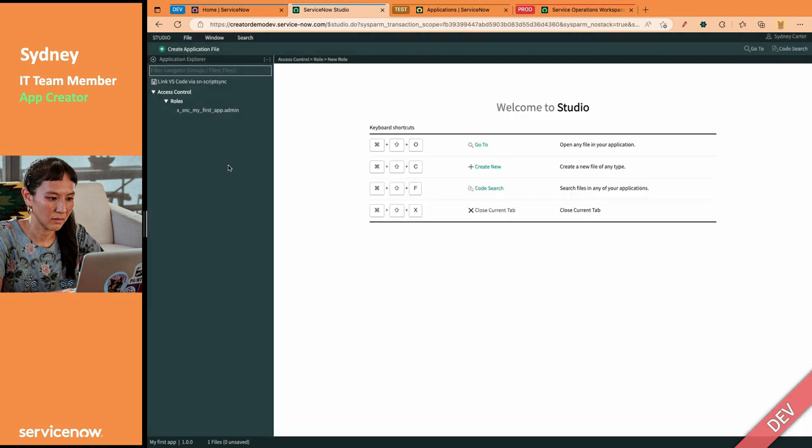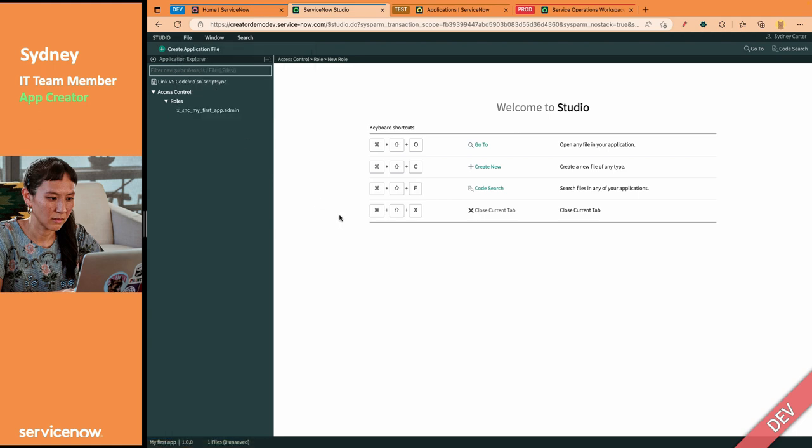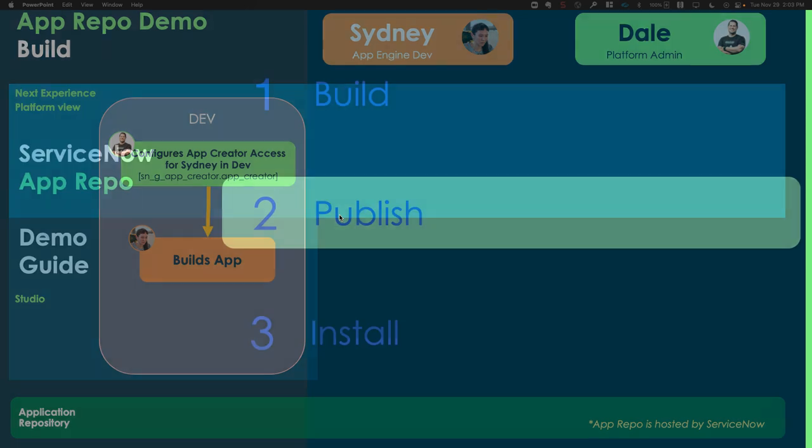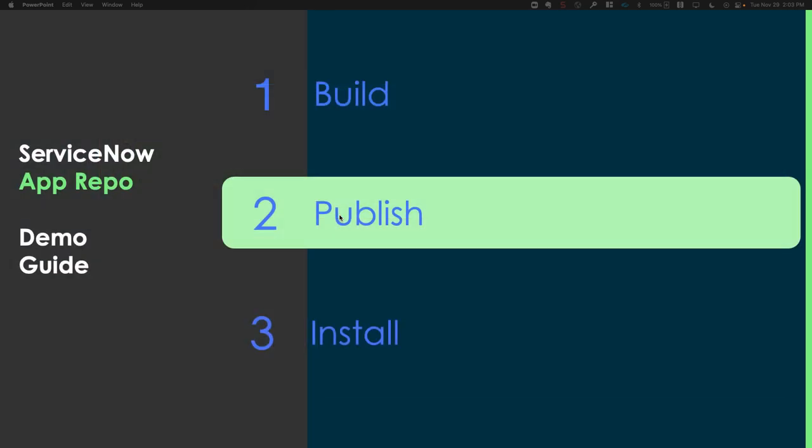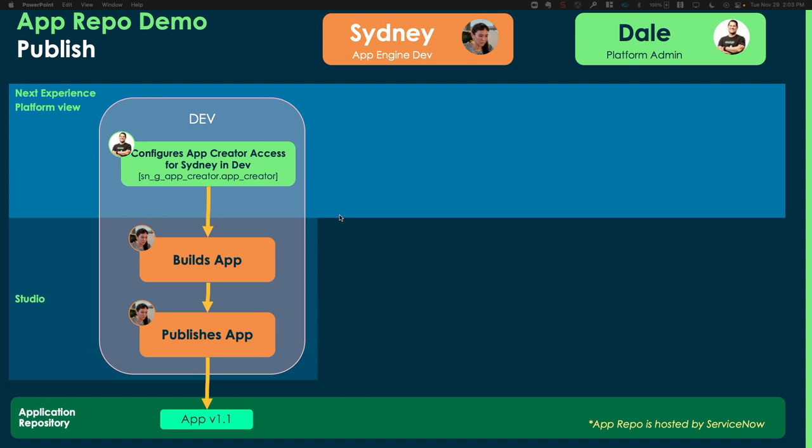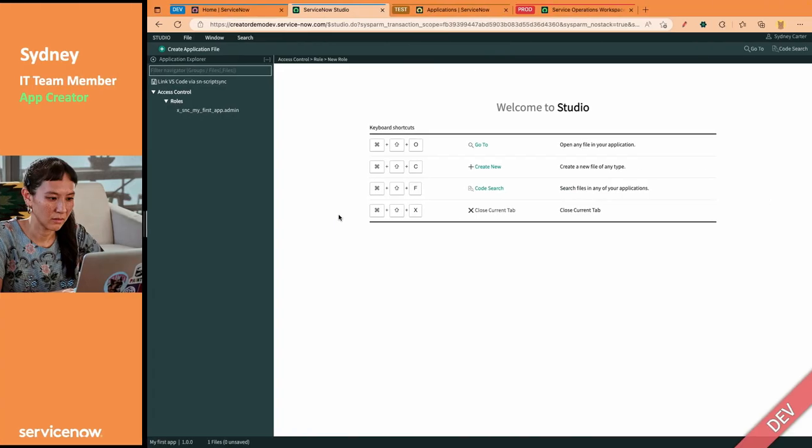And when she is ready to publish her app, let's go back to the PowerPoint. She needs to publish the app that she just built. She's going to publish it to the app repo, just like that. She's going to click publish, and it's going to go out to that external app repo hosted by ServiceNow.